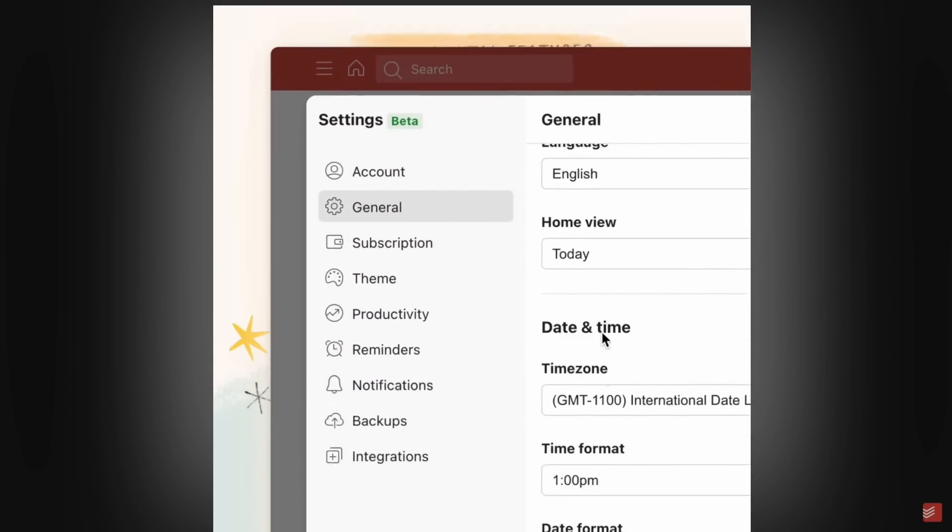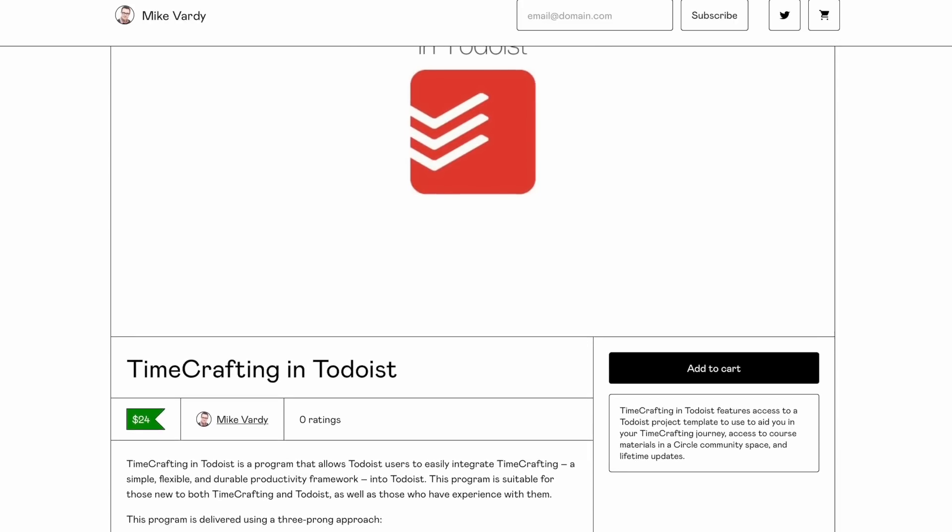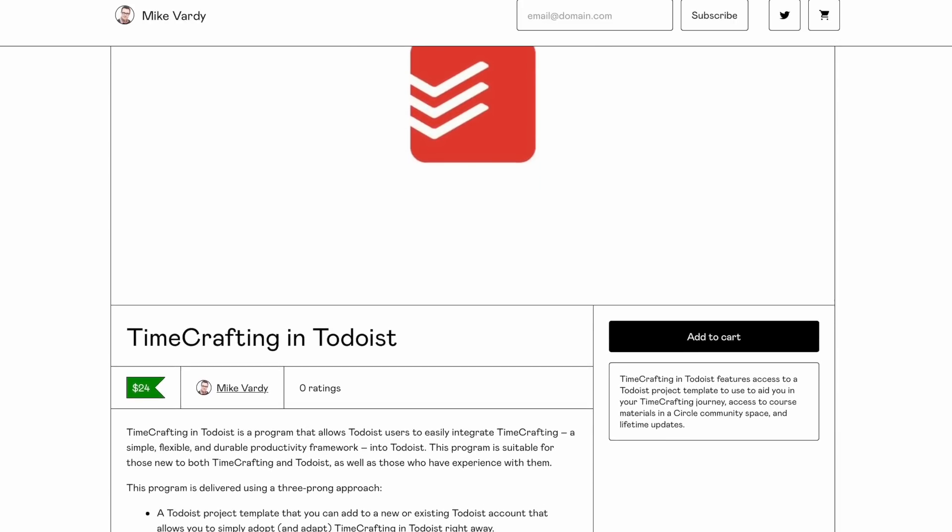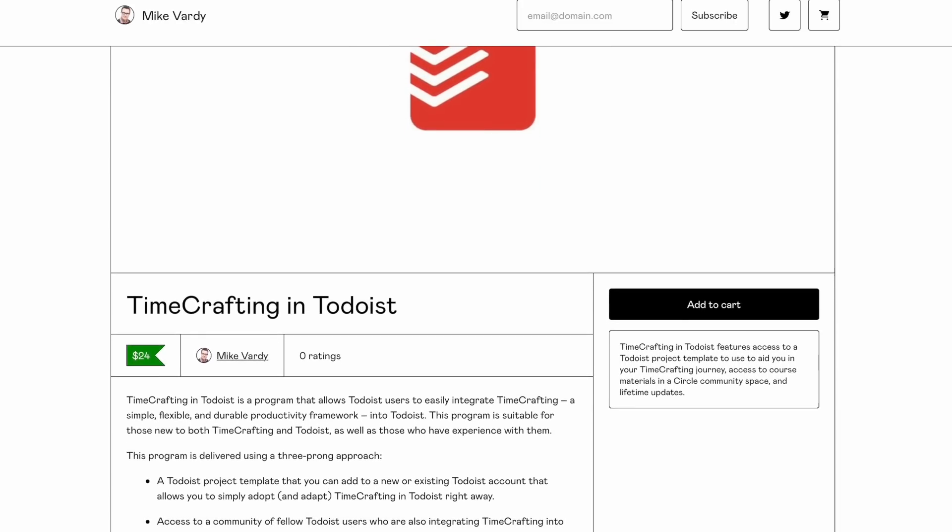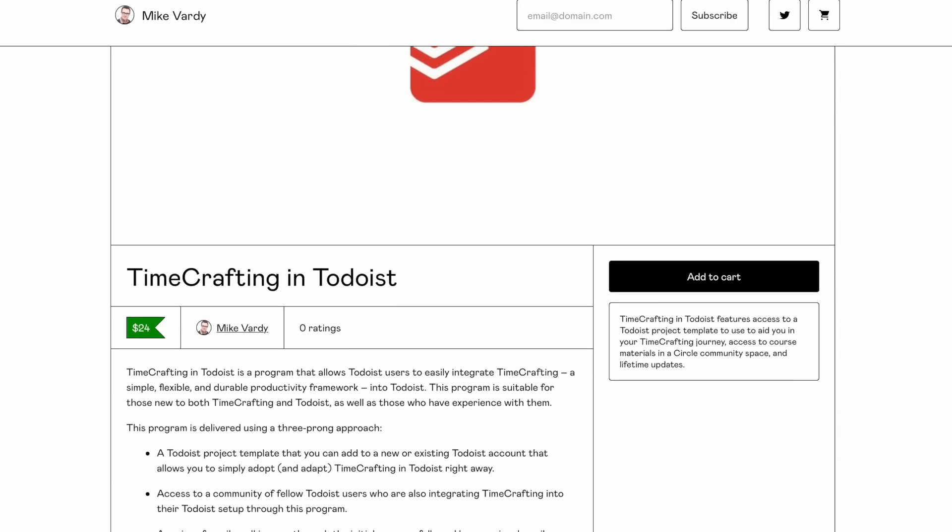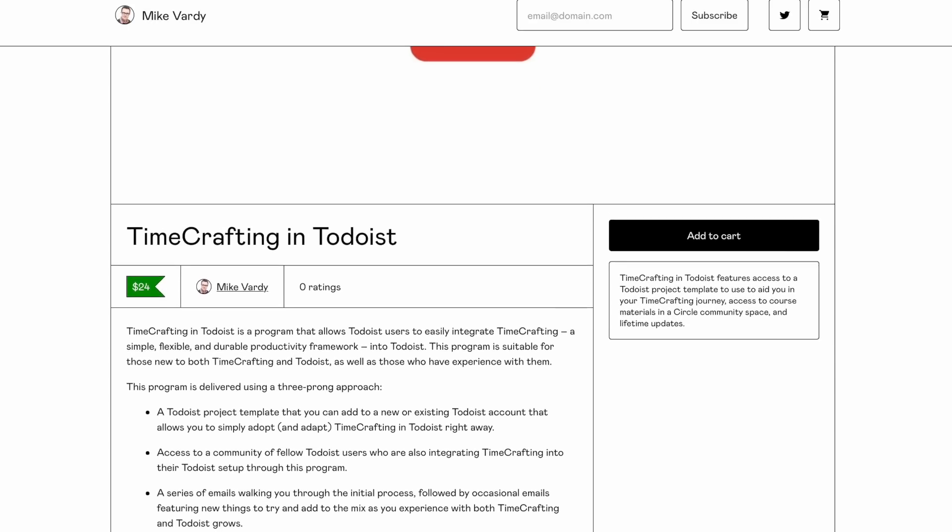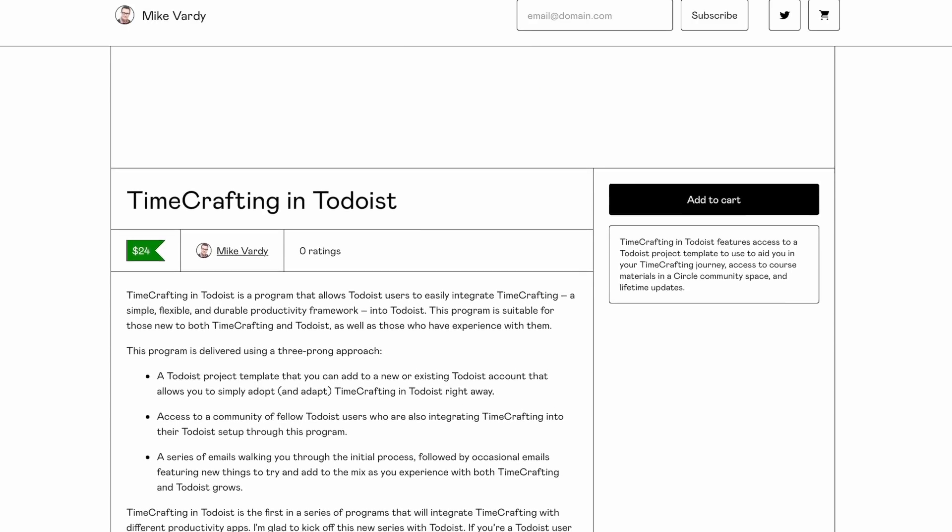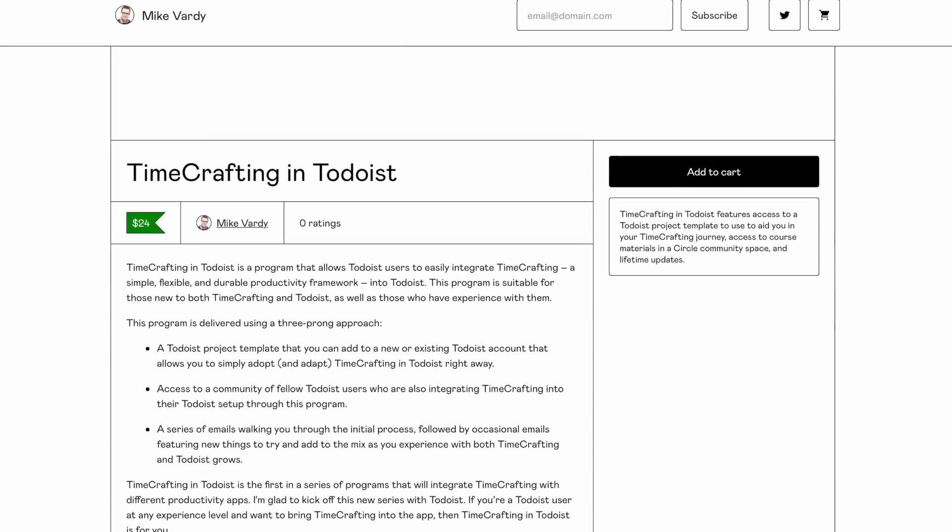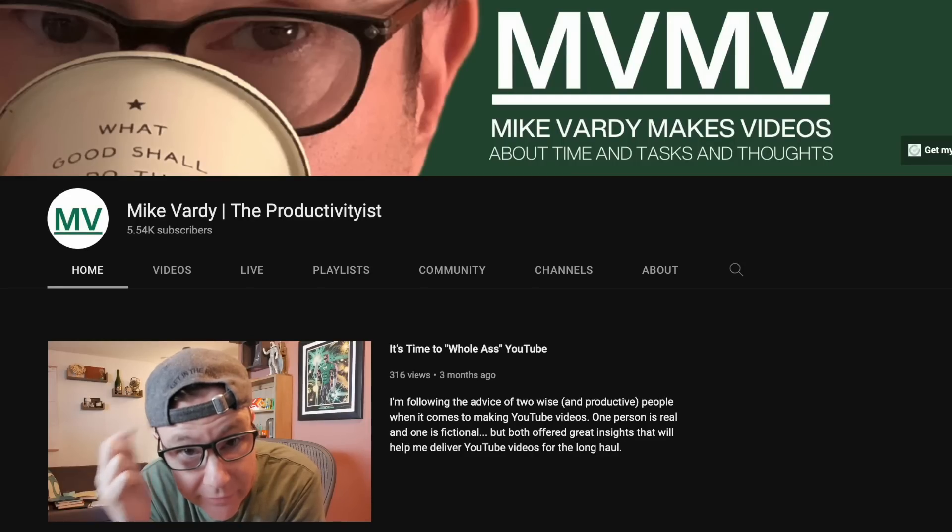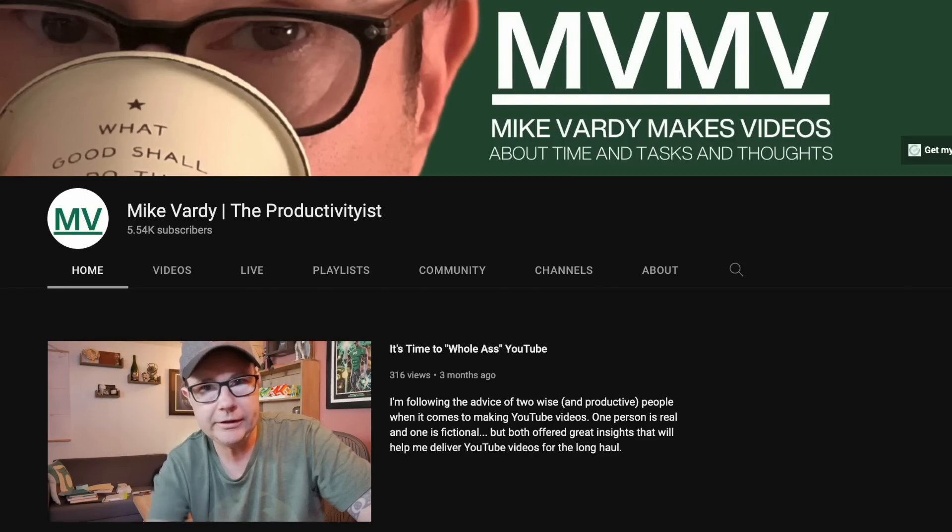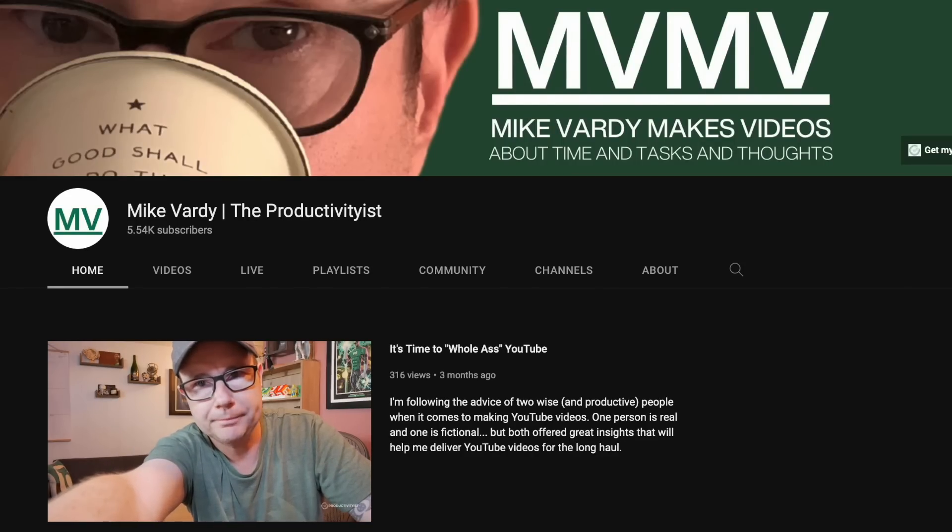Before we begin, I want to give a shout out to Mike Vardy who's released TimeCrafting for Todoist. It's a guide on how to effectively time craft in Todoist, improve the way that you manage your time, and also has a template that you can get started on. Mike Vardy is a well-known productivity expert in the space, and I've been following him for over 10 years. I think you'll love what he's done there. It'll be linked in the description—it is an affiliate link to support our channel if you do like it.